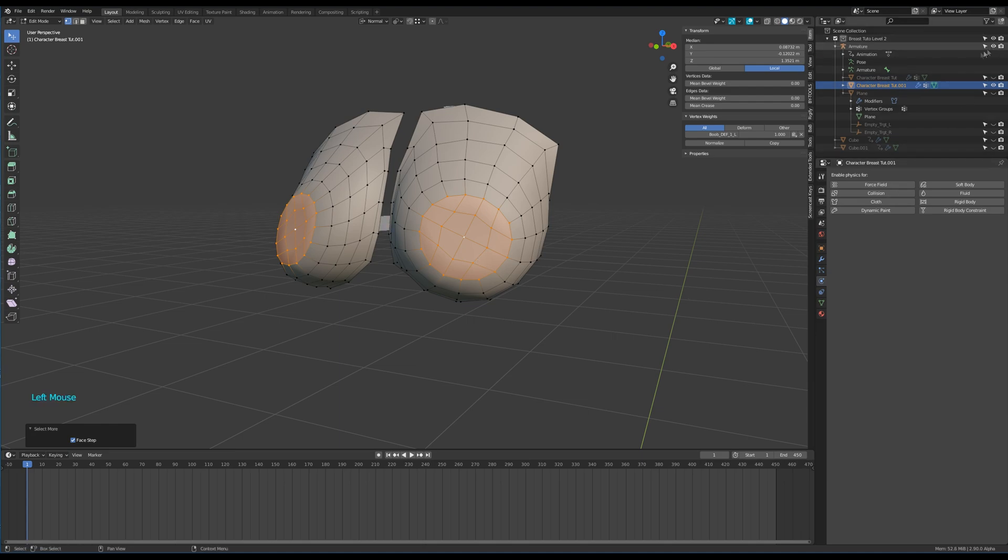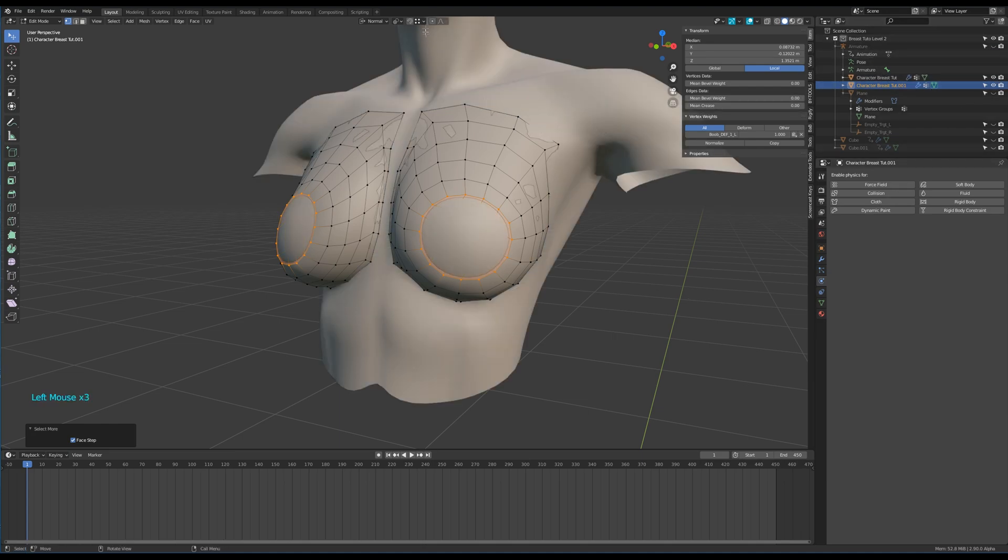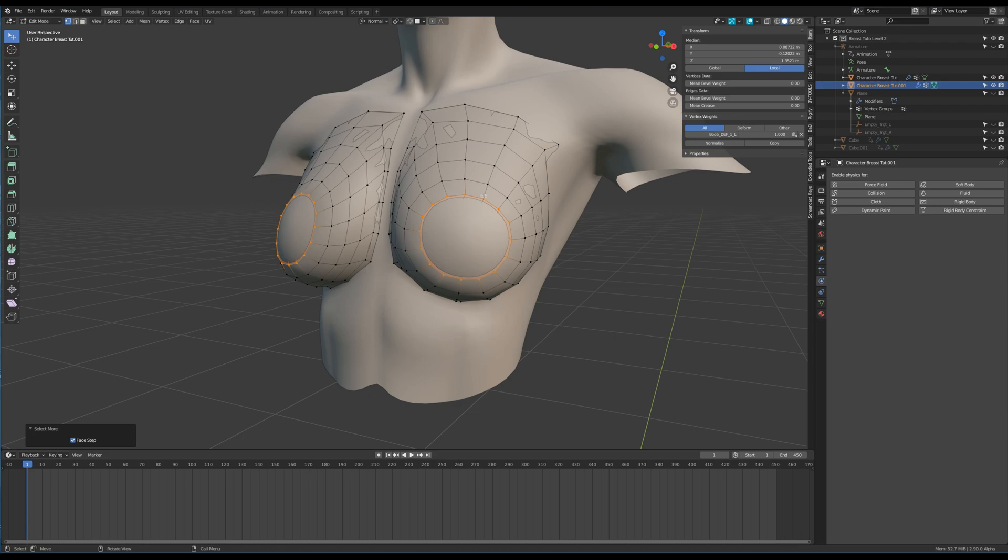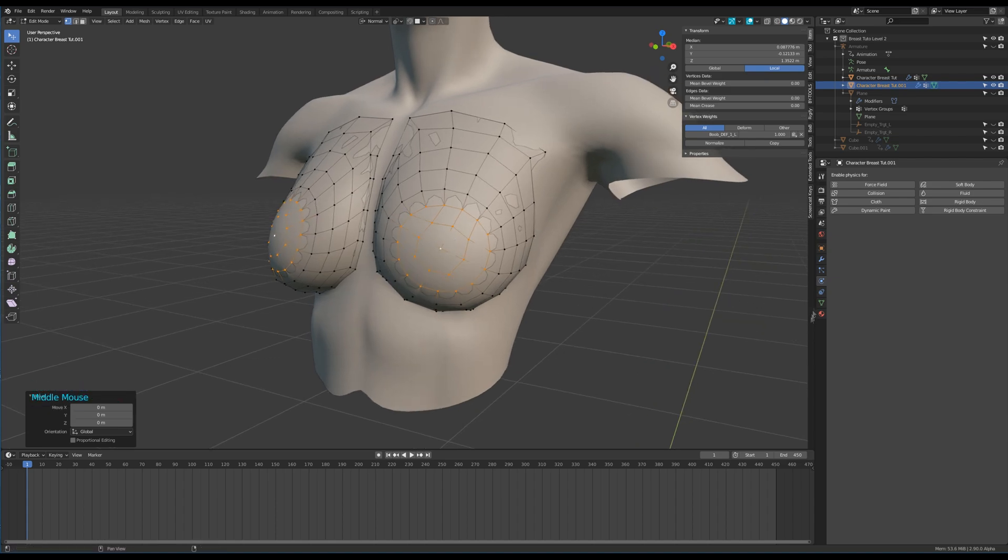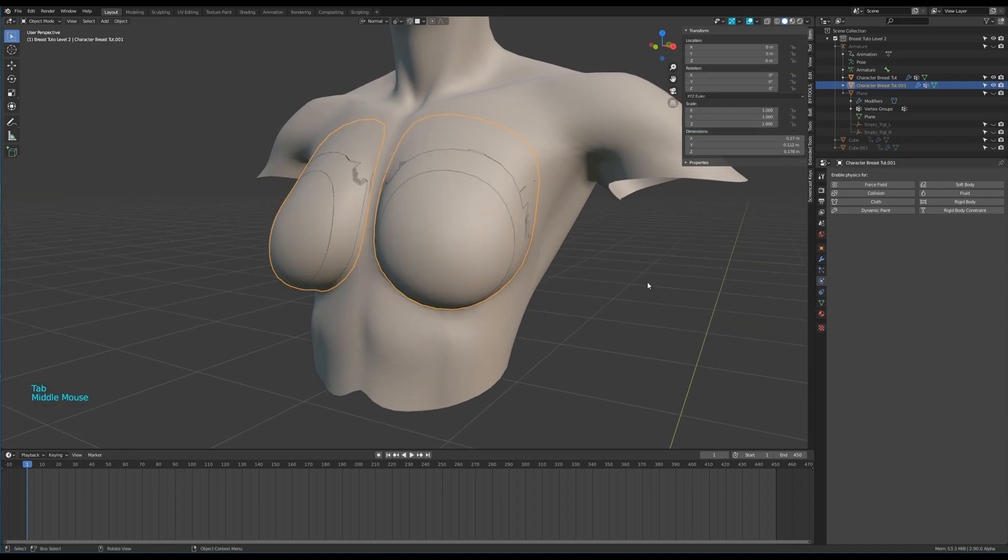Then make the body visible again. Change the snapping options to face, then press G while pressing Ctrl and press enter. Snapping done. Back in object mode.